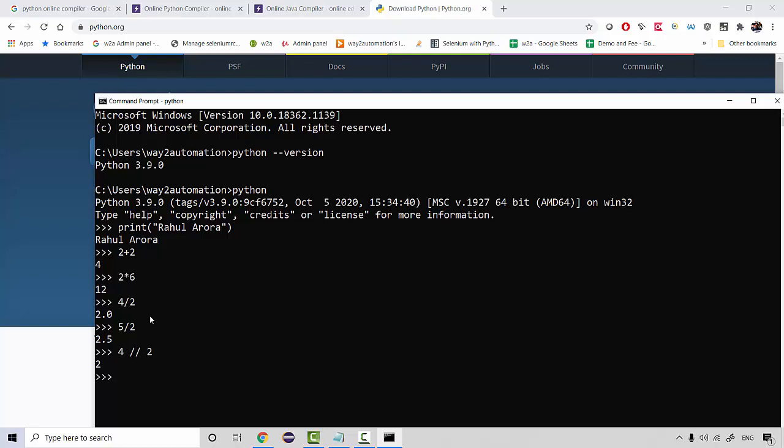So see how easy it is to write the Python code and what else you can do. Let's say you write 10 into 3 plus 4 so if you press enter it is going to give you 34. So what it did is it has done 10 into 3 and then it has added 4. But in case you want to add 3 plus 4 first and then multiply it with 10 then you can add this thing in brackets. So this is the same like a bodmas rule. So first bracket will be executed and then it will be multiplied.